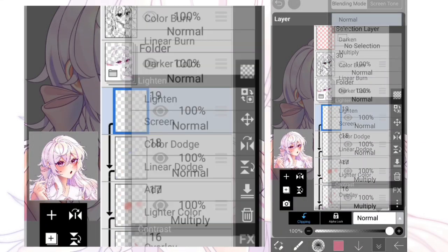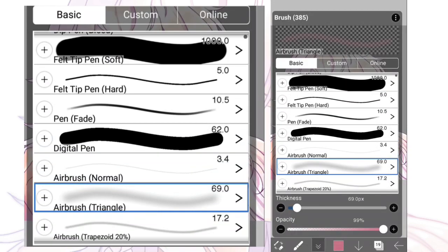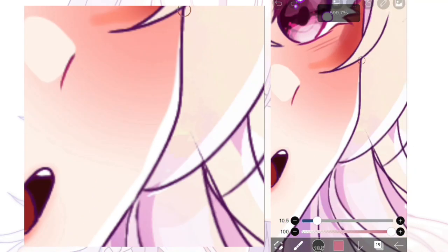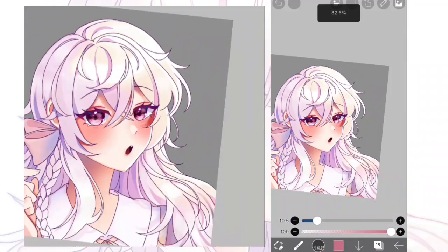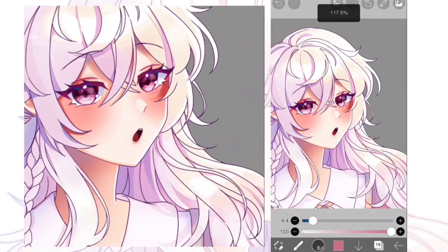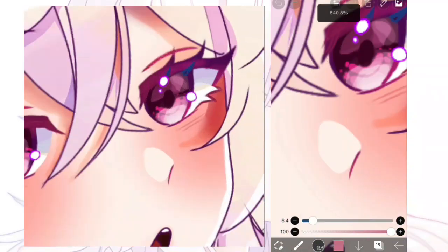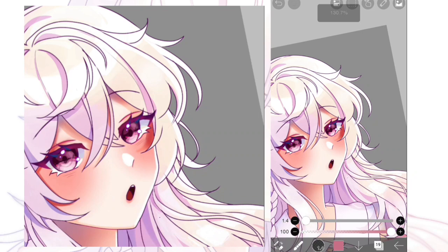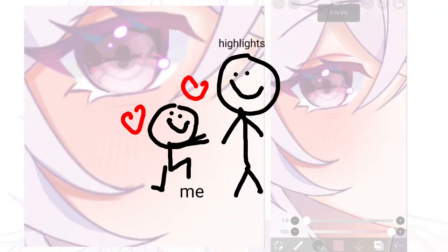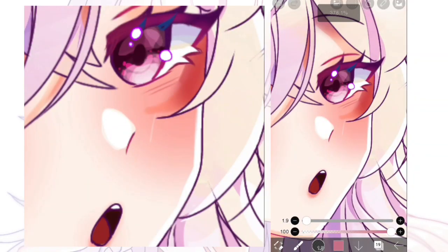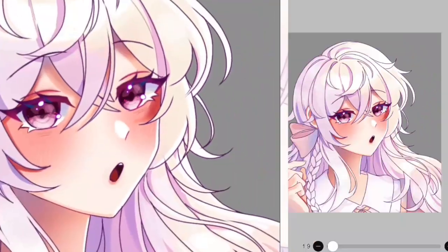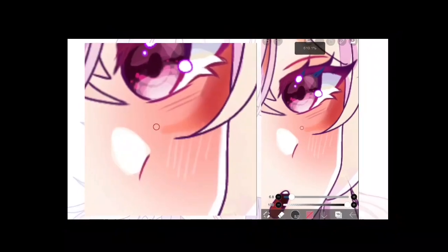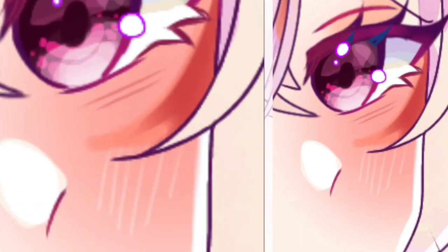Okay, onto the next step — we're gonna draw some highlights. Make a layer and set the blending mode to Add, and you're gonna draw those highlights. Wow, look at that. I think I would marry highlights if highlights were a person. And don't forget the highlight on the blush — so cute.